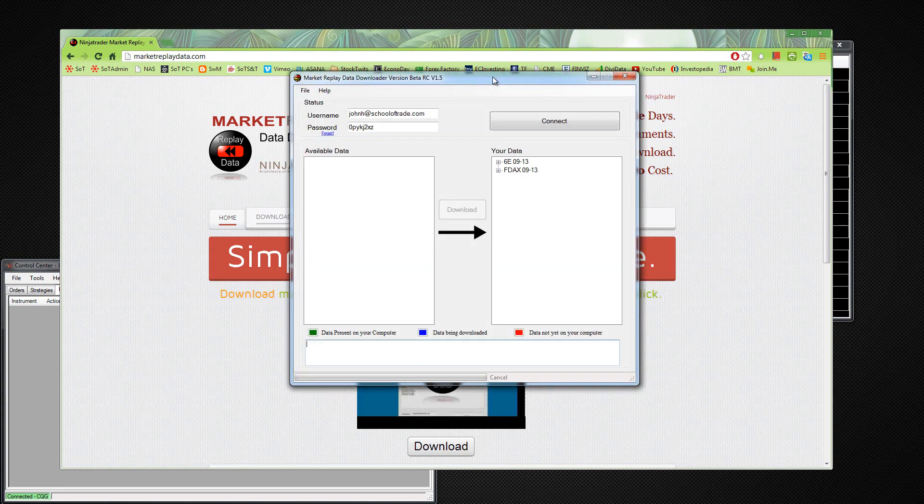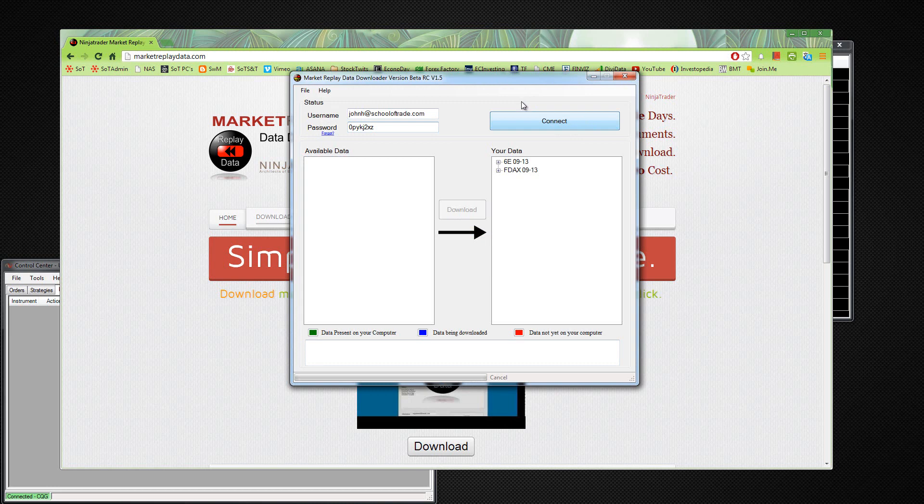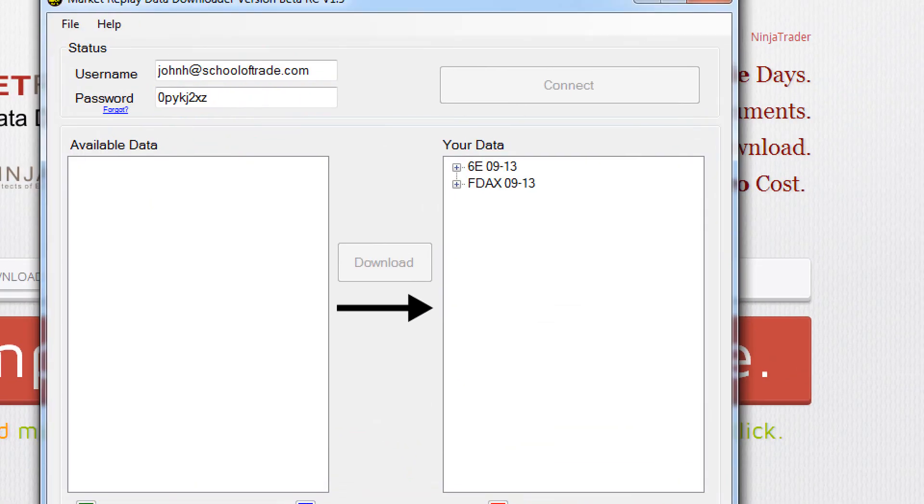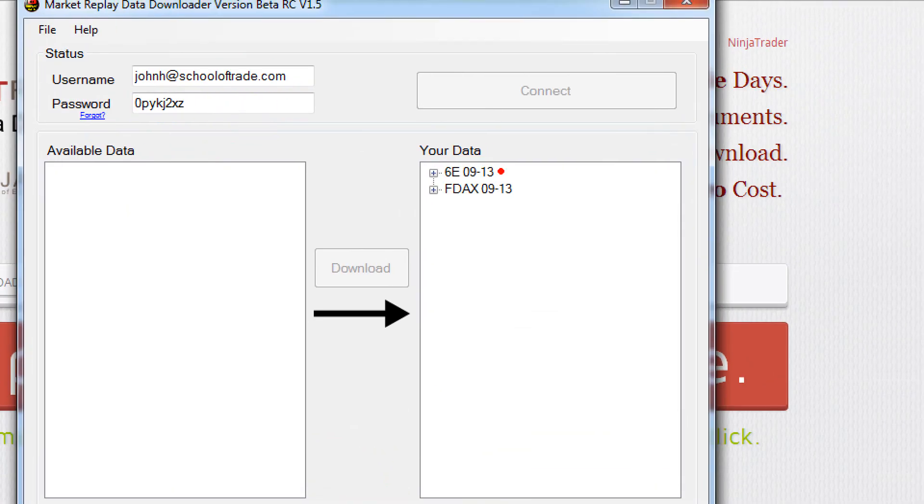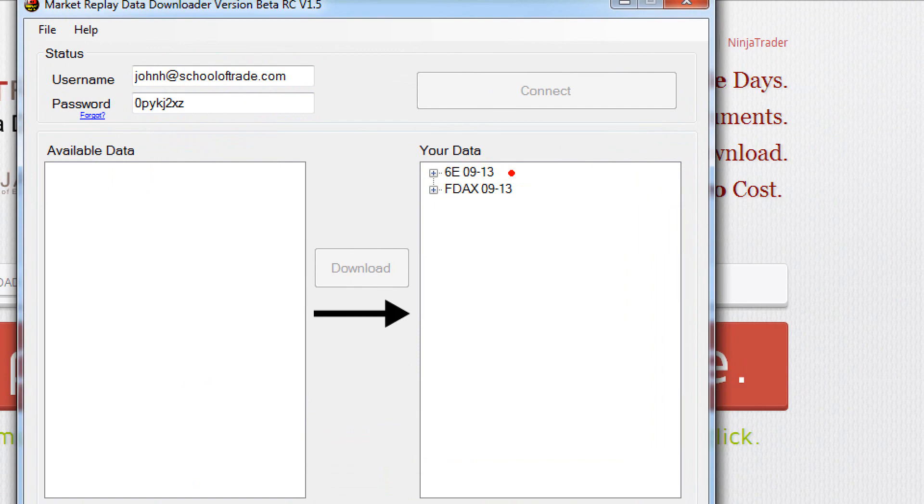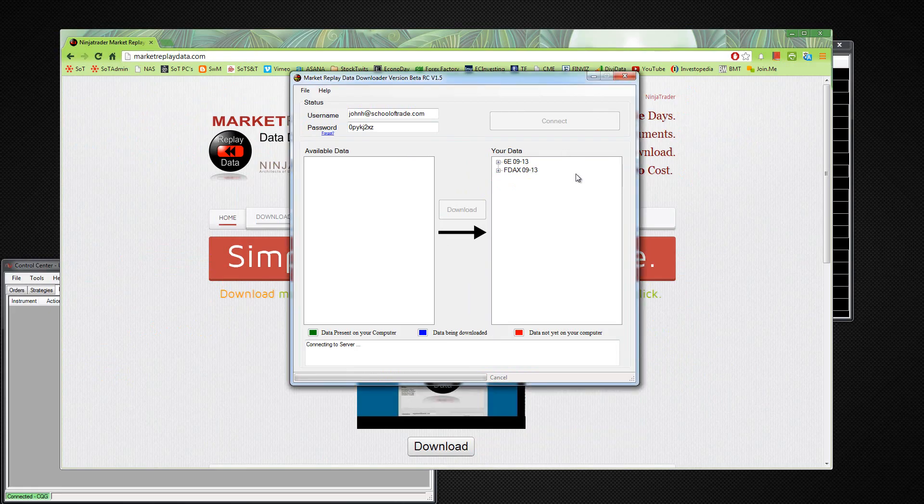Okay, so this is the window when you first pop it up. You'll have the username field and the password field. Then all you have to do is click connect and that'll connect to their servers. You can see it's connecting to the server down here. On the right side here, you can see your data. Basically what this is saying is that currently right now I have data for the 6E and data for the FDACs. The 6E just showed up because I just downloaded that one day. The FDACs I downloaded earlier as a test just to see how it functions.